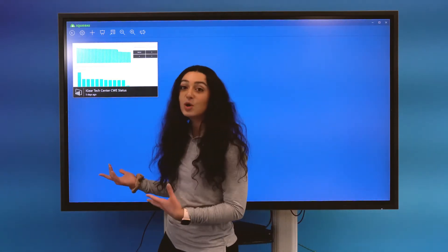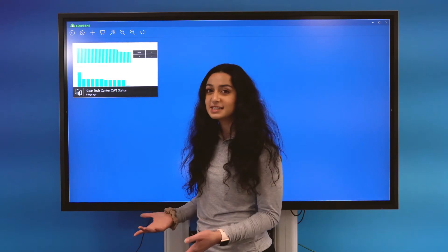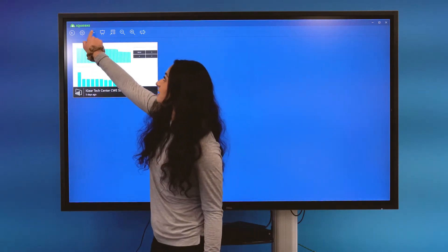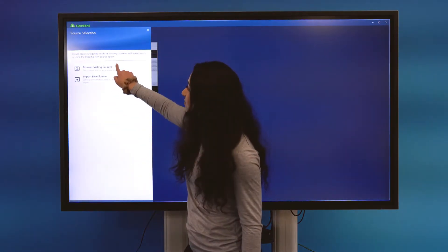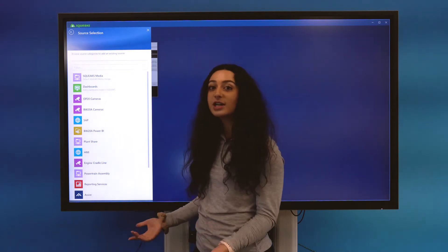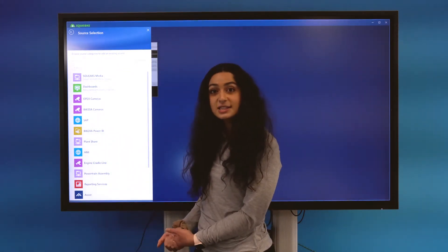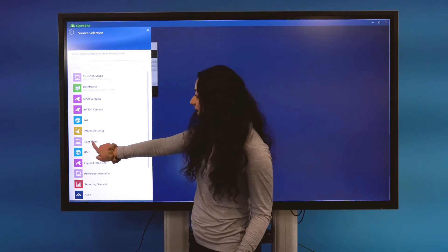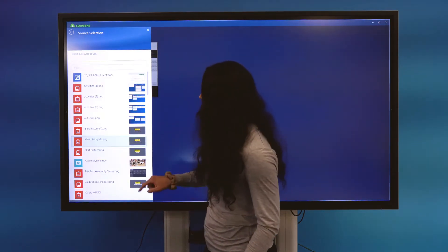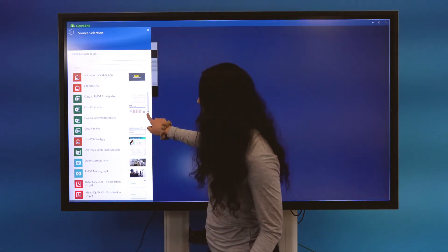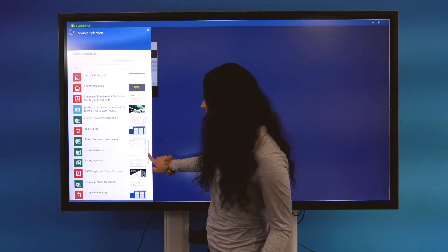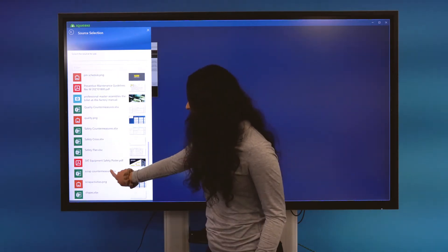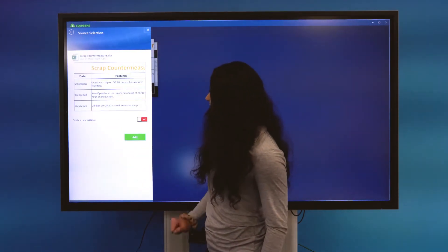Now I'm going to bring in a few other sources beginning with an Excel document. So I'm going to select Add a Source and Browse Existing Sources since I've already brought this in to my File System Resource Host. I'm going to navigate to that PlantShare File System Resource Host and scroll down to the Scrap Countermeasure Excel document here and select Add.